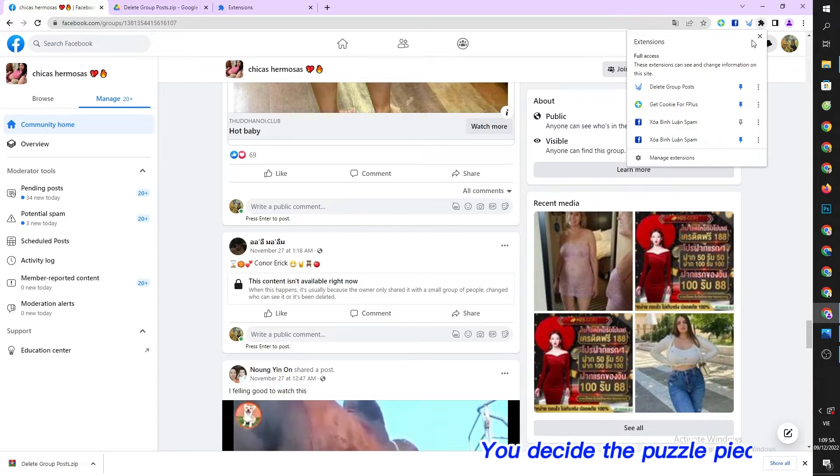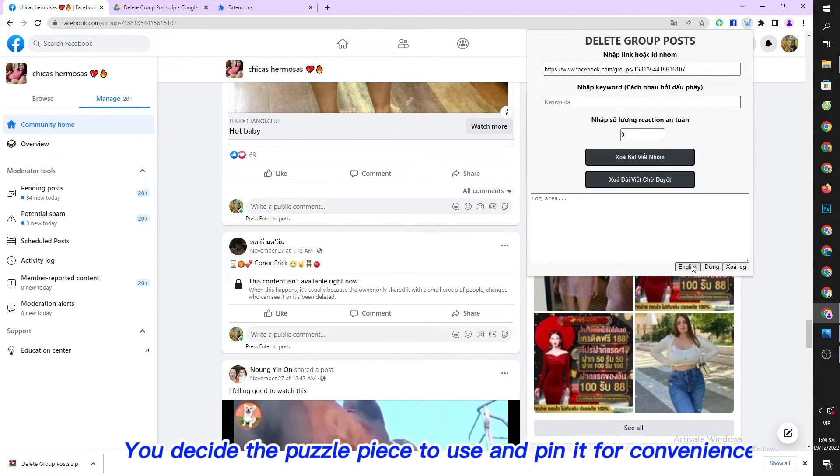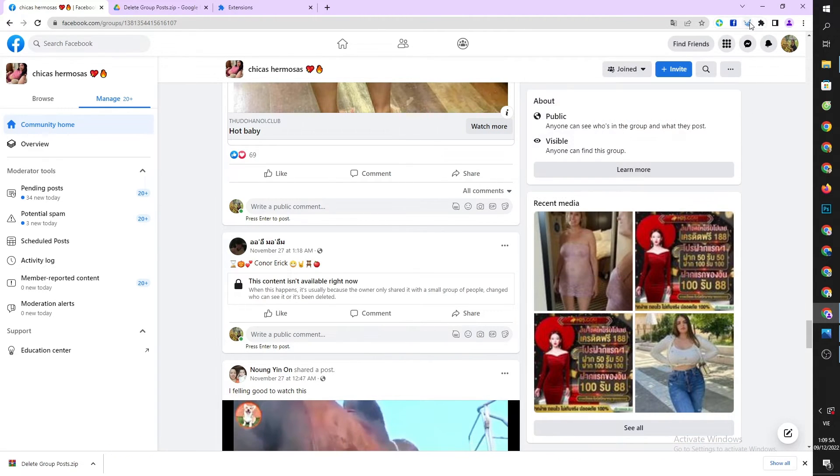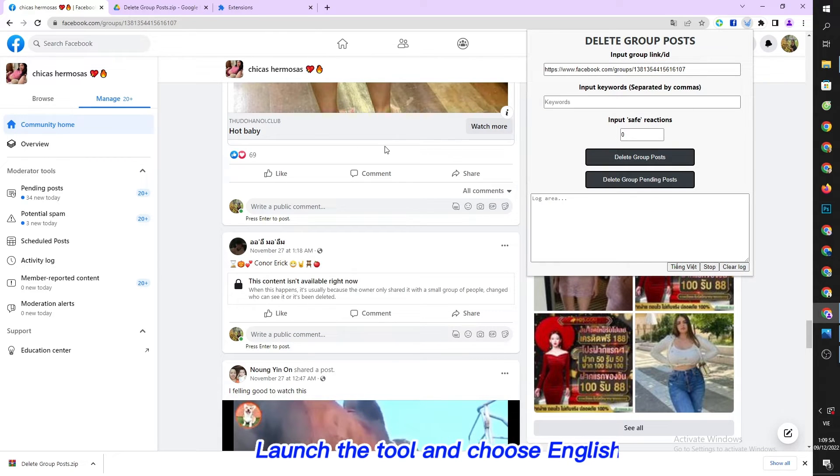Click the puzzle piece icon and pin it for convenience. Launch the tool and choose English.